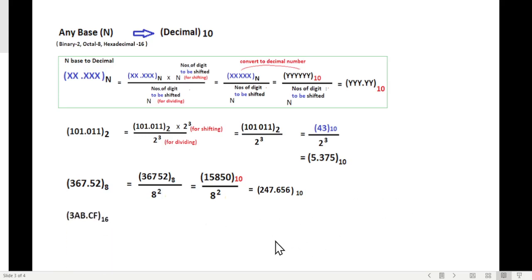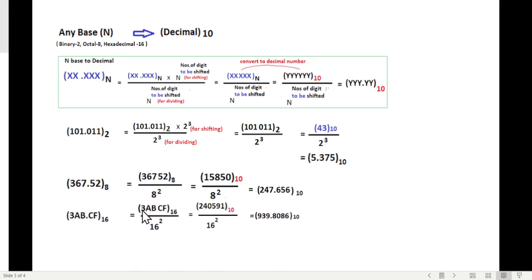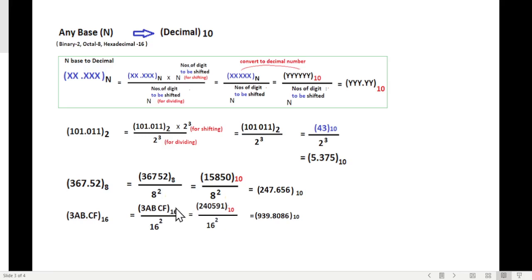The last conversion is hex to decimal — same technique. Here we also move two digits, so we divide by 16 squared. We convert the hex number to decimal using the same method, then divide by 16 squared, and we get the answer.